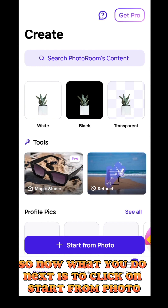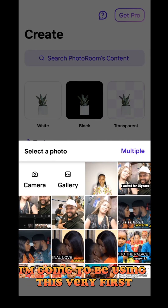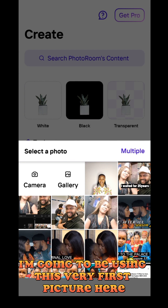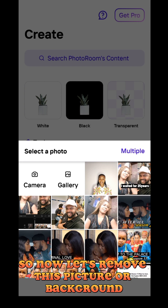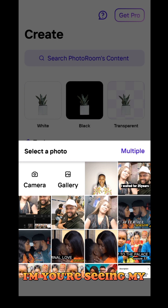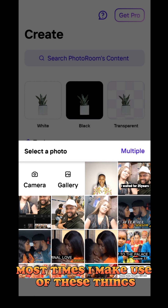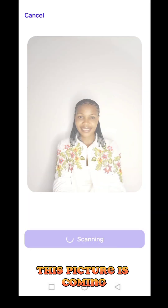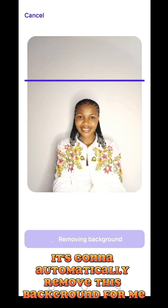What you do next is click on 'Start from Photo.' I'm going to be using this very first picture here — I took it because I wanted to use it as a thumbnail for one of my videos. Let's remove this picture's background and change it to something else. Once you click on the picture, it starts scanning and will automatically remove the background for me.